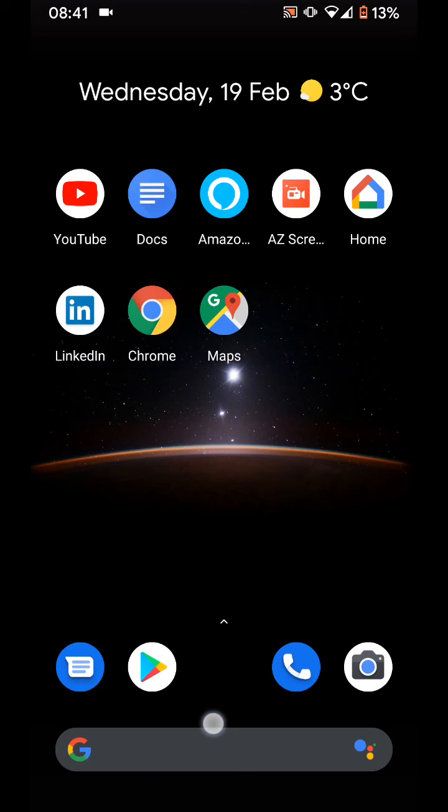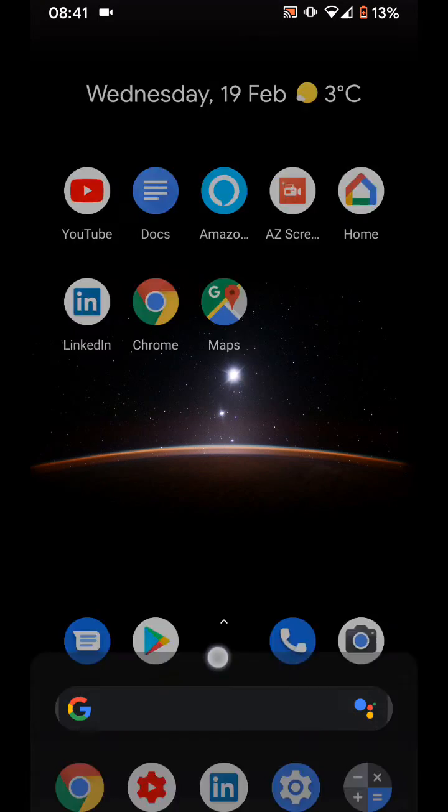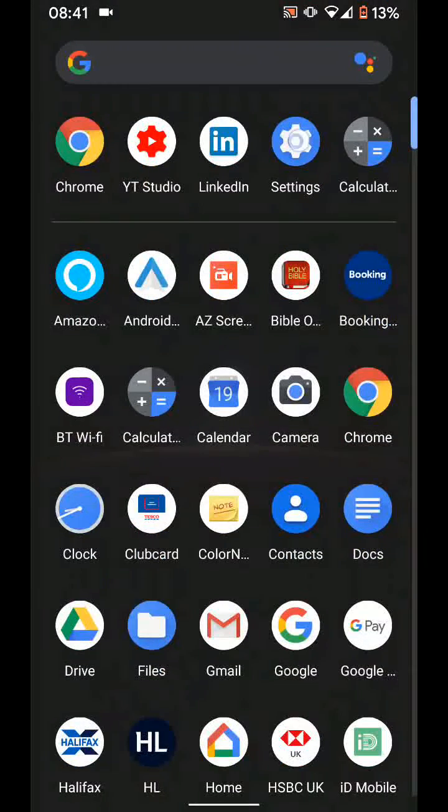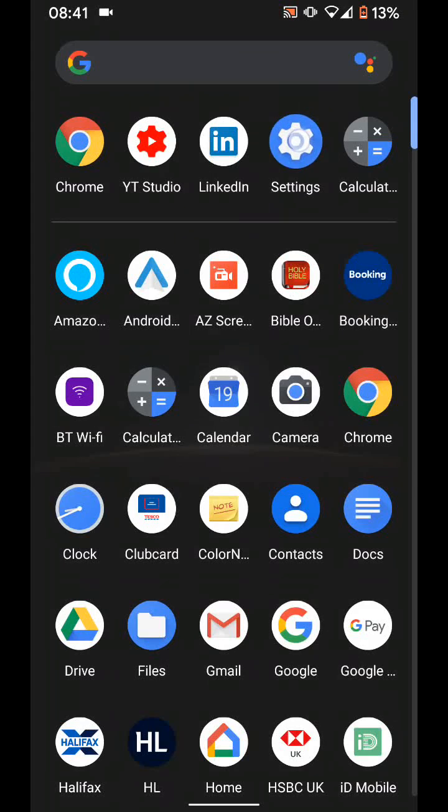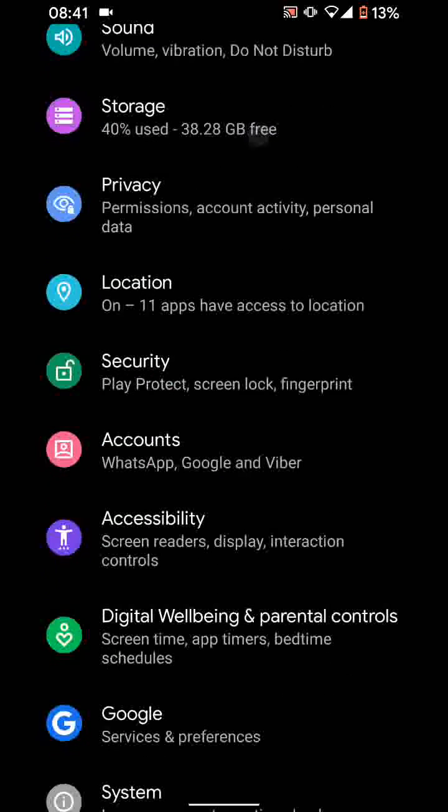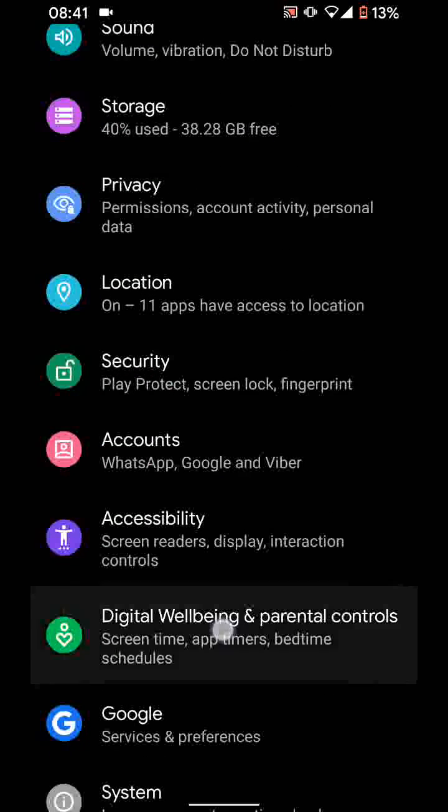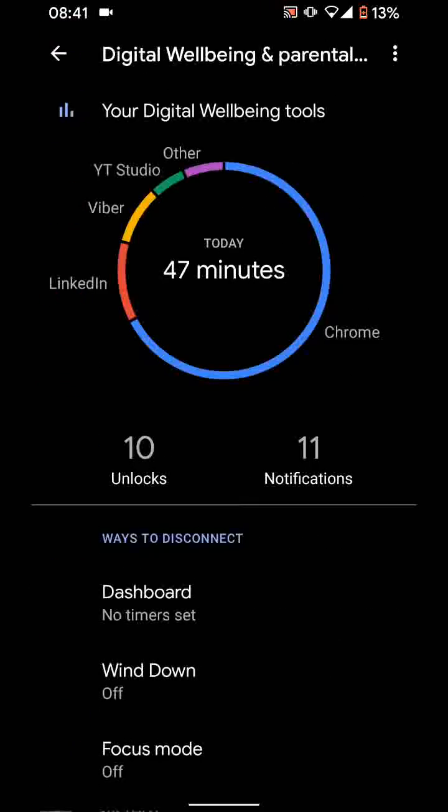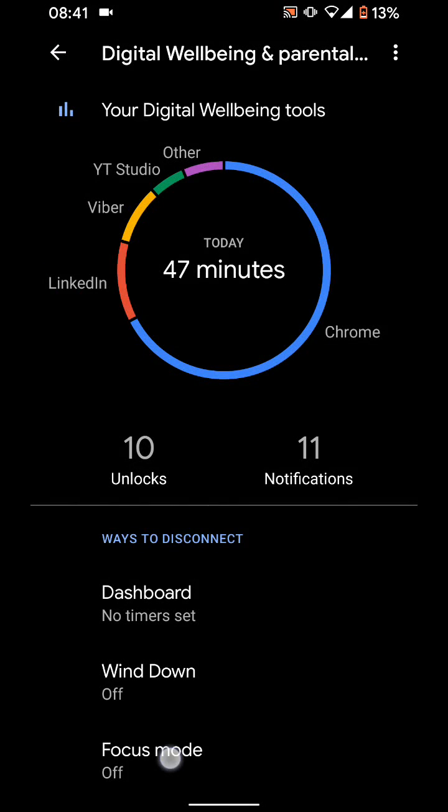To do this, go to settings, then tap on digital wellbeing and parental controls. Tap on focus mode.